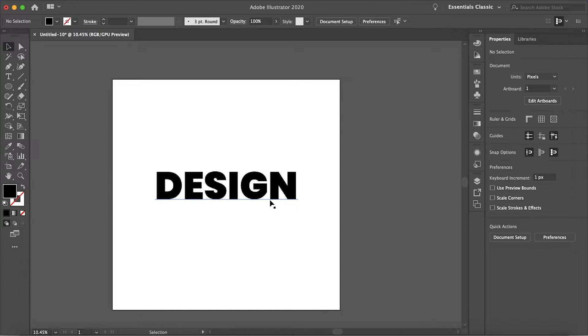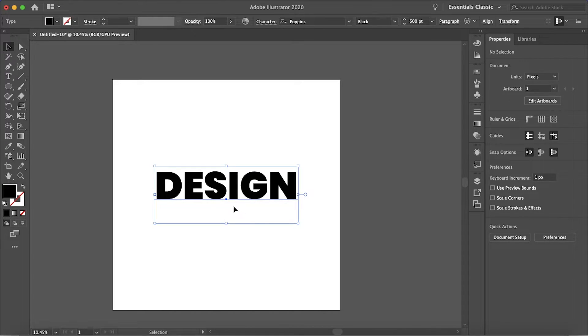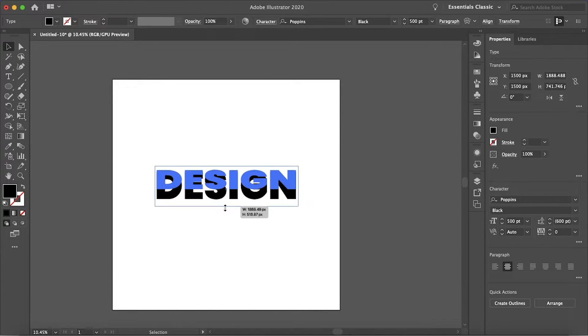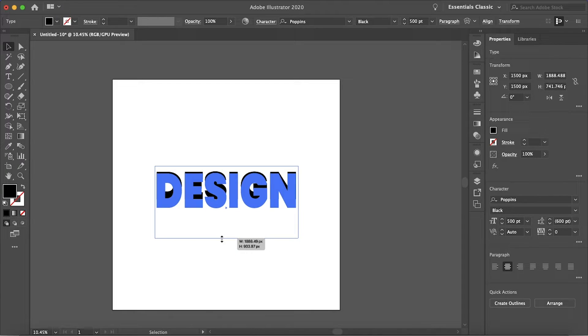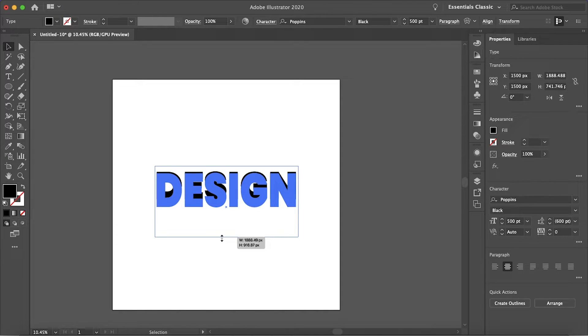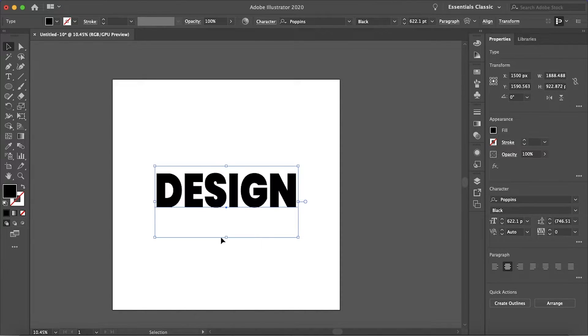So when you add an arc it usually does end up squishing your text. So I'm just going to stretch this out a little bit, not too much that it looks awful. That'll be good enough.